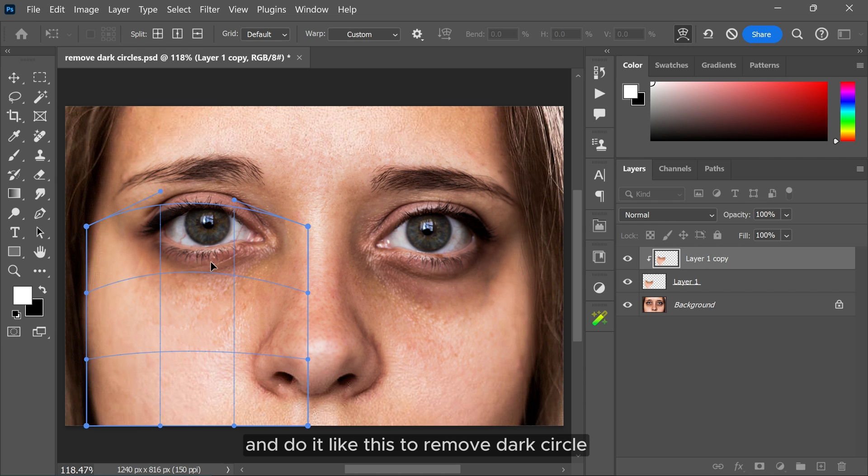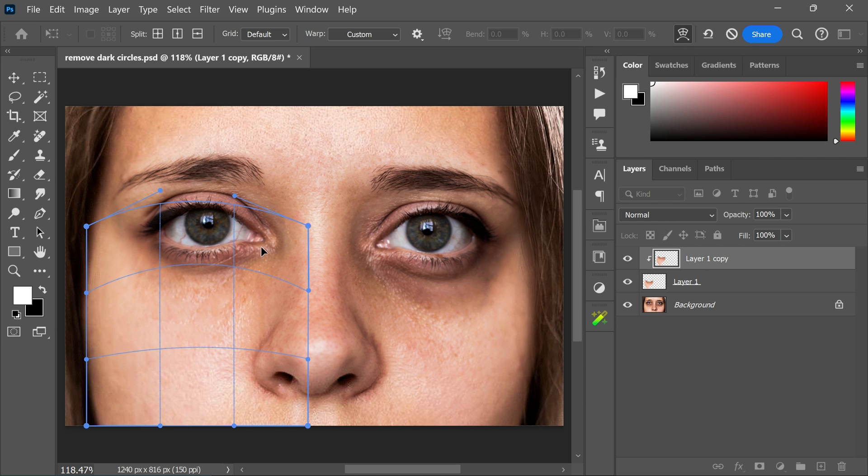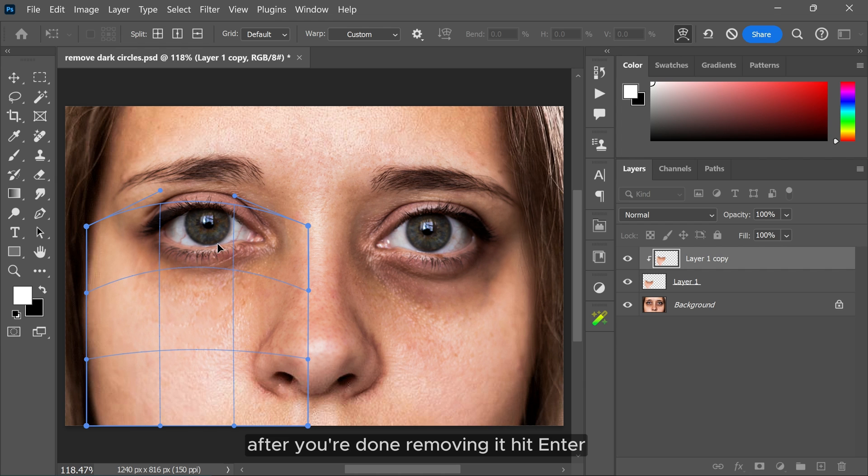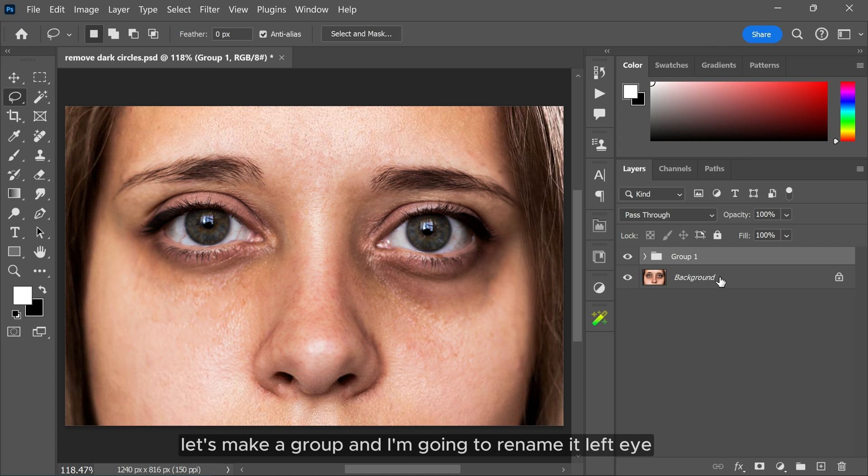After you're done removing it, hit enter. Let's make a group and I'm going to rename it left eye.